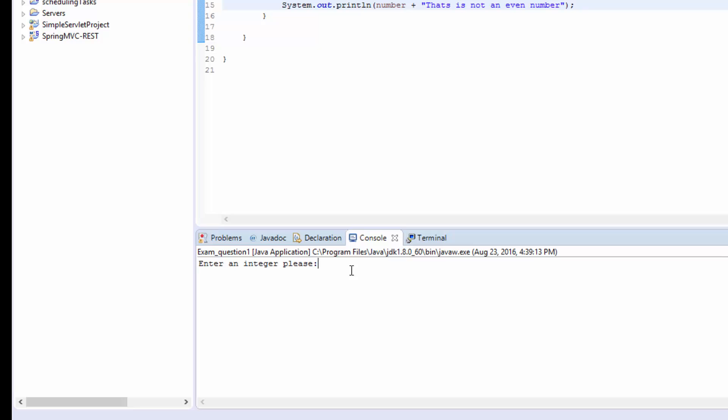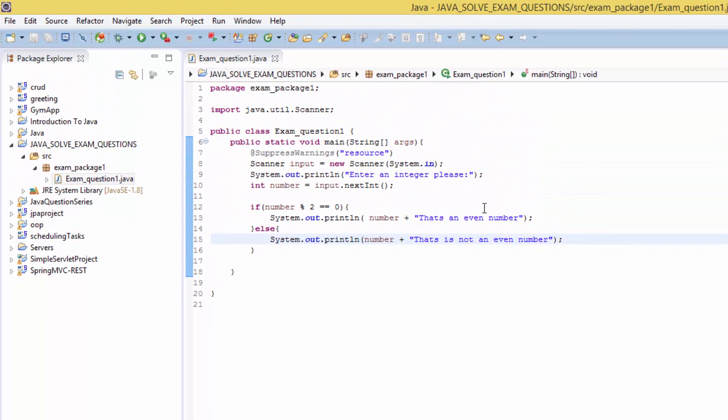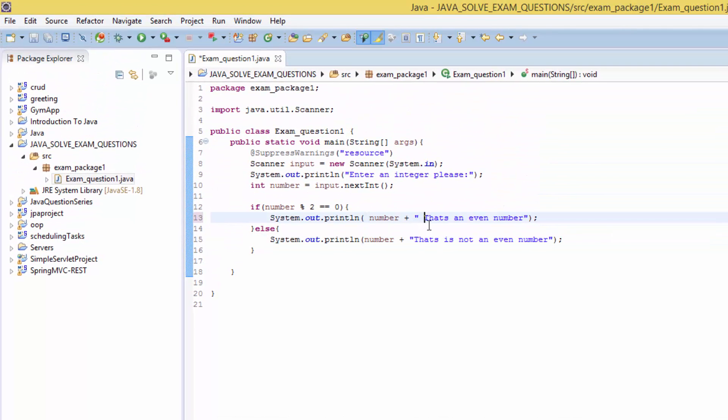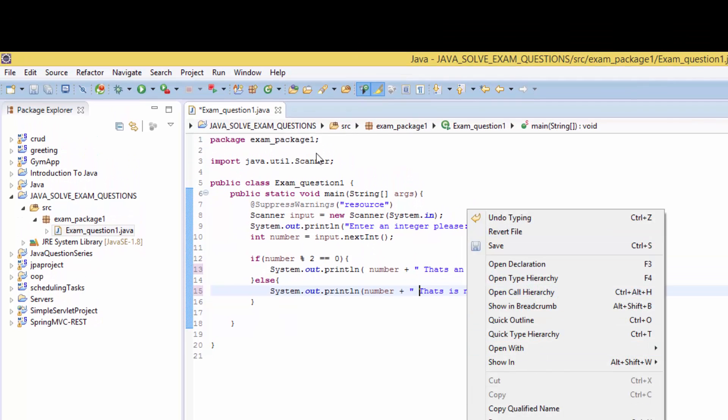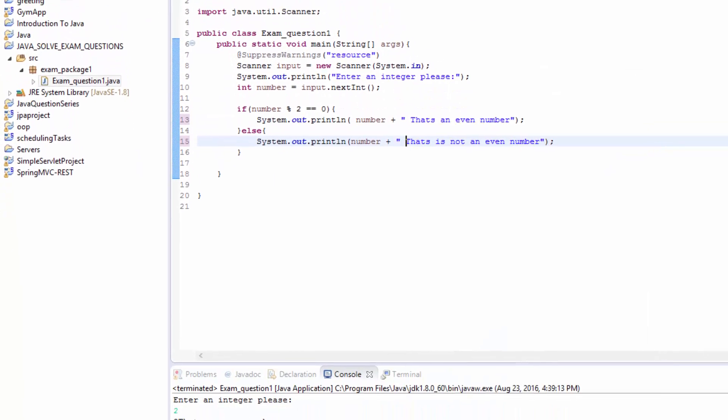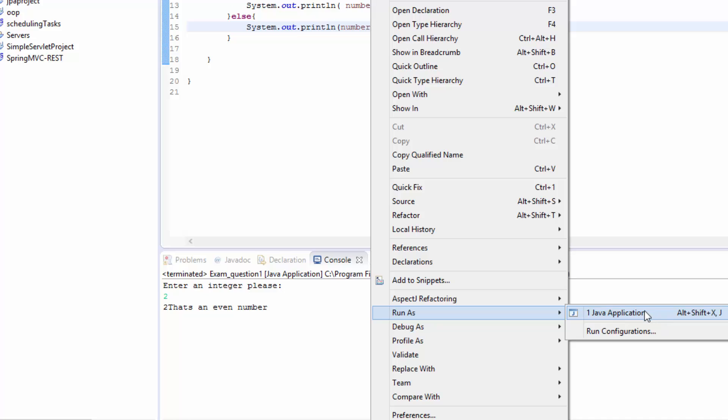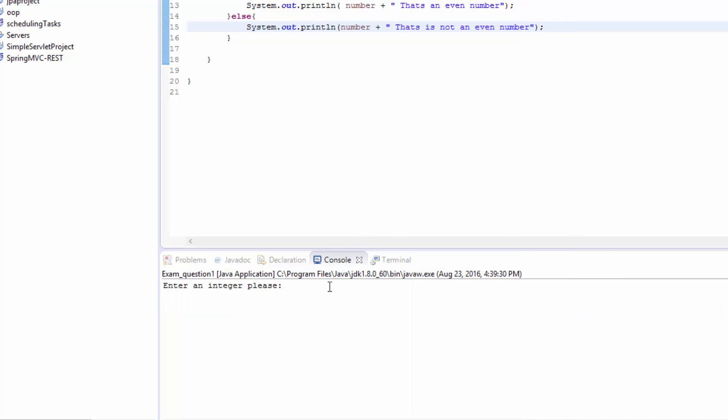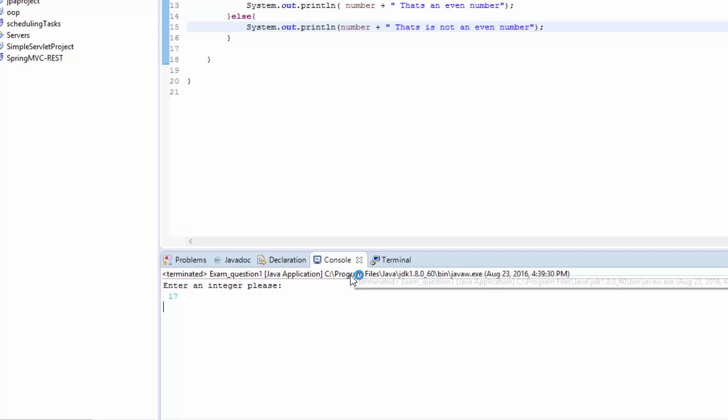Then we save again and we right click and run as Java application. Enter 2, then we get 2 that's an even number. So put a space here. So we run again, save, run again, enter 19 or 17. 17 that's not an even number. So thank you guys and remember to like and subscribe. Bye bye.